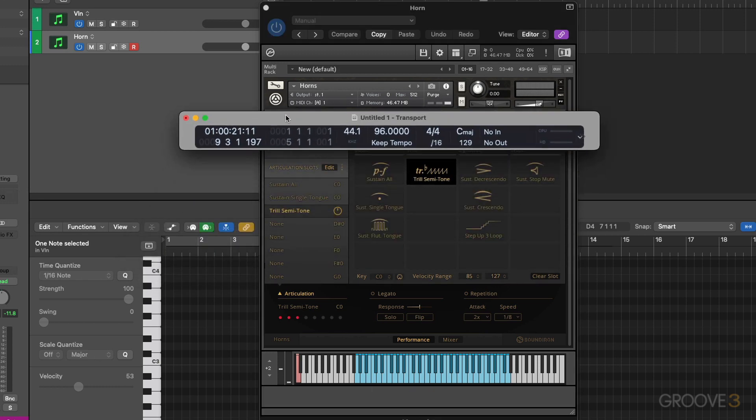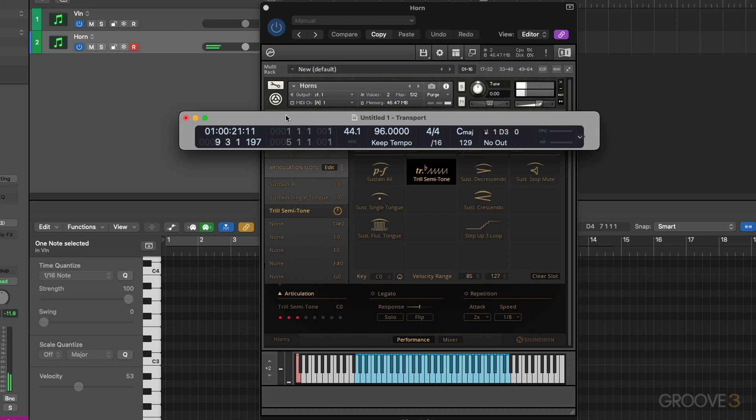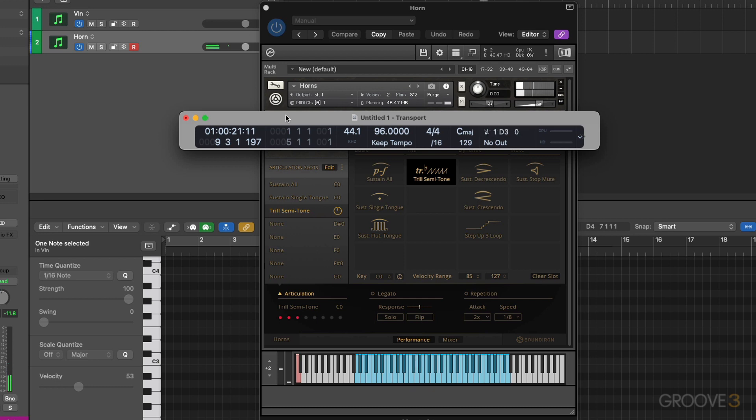I'll hit a note. It was a MIDI velocity of six and it certainly triggered the sustain all. Let me see if I can hit the key a little harder and trigger the sustained single tongue. No problem. The value is 67. And now the trill semitone we need to go to 85 or better. And I'll kind of pop this key pretty hard. Works great. I had a MIDI velocity of 110 to trigger that.